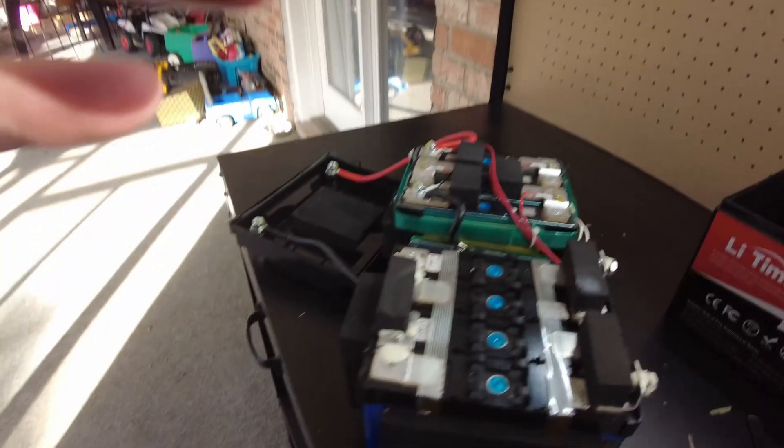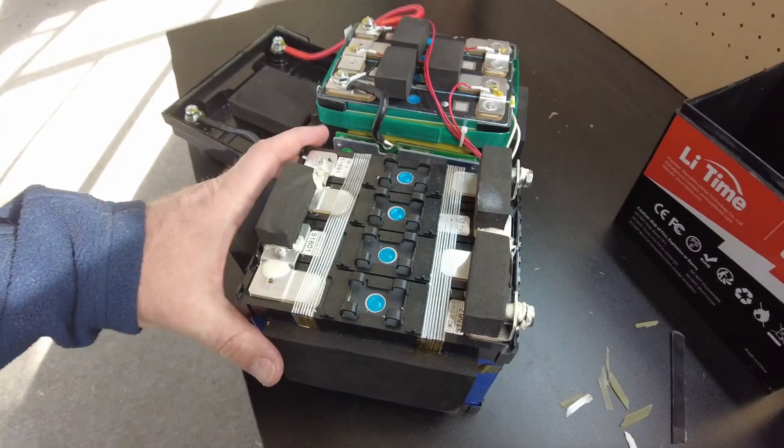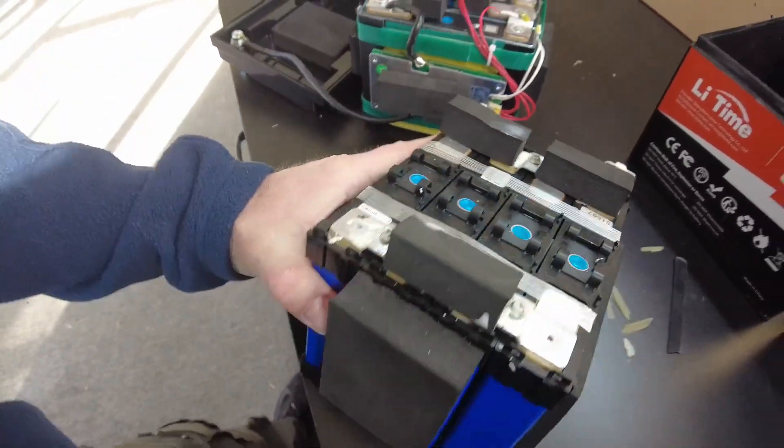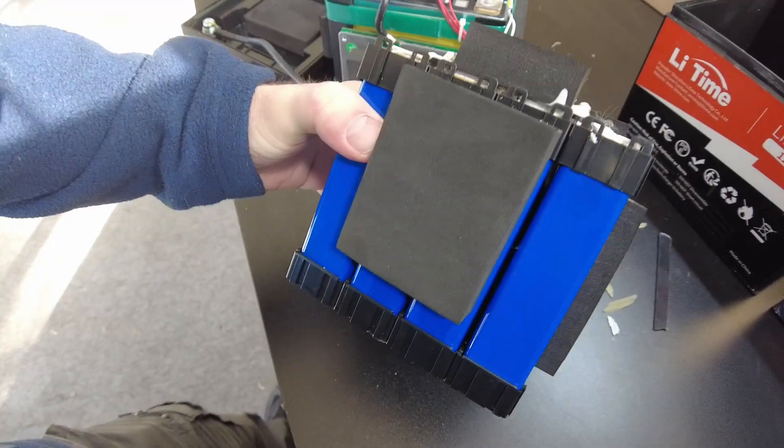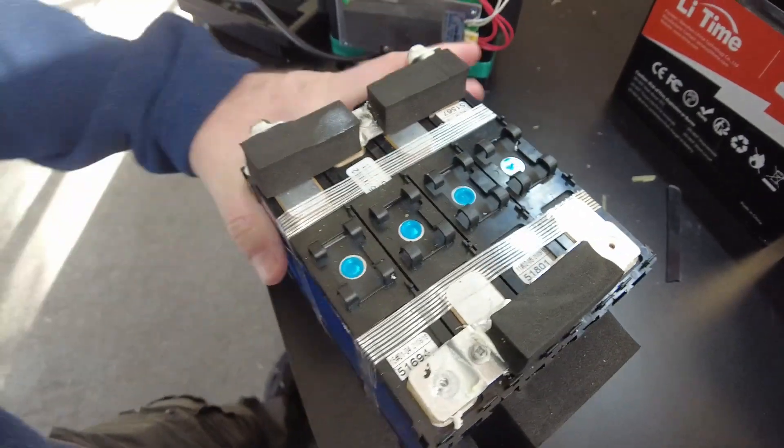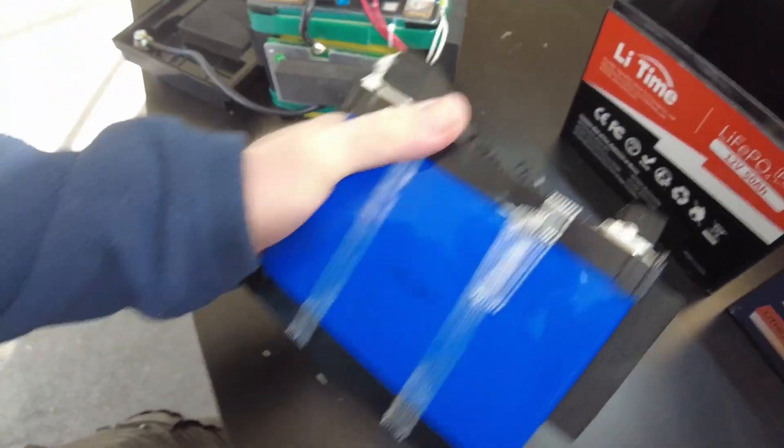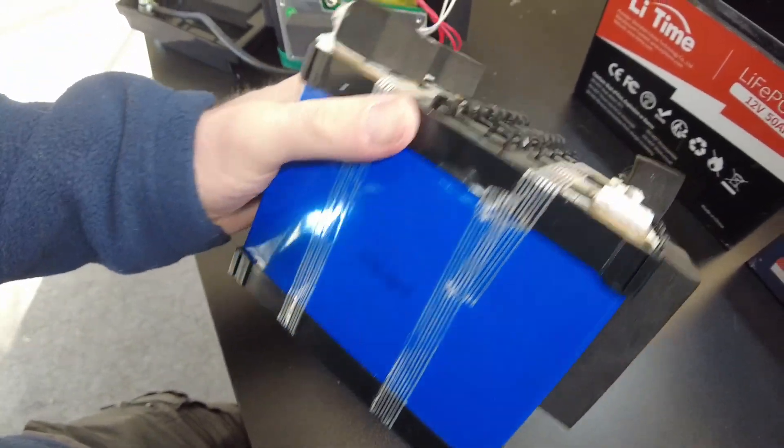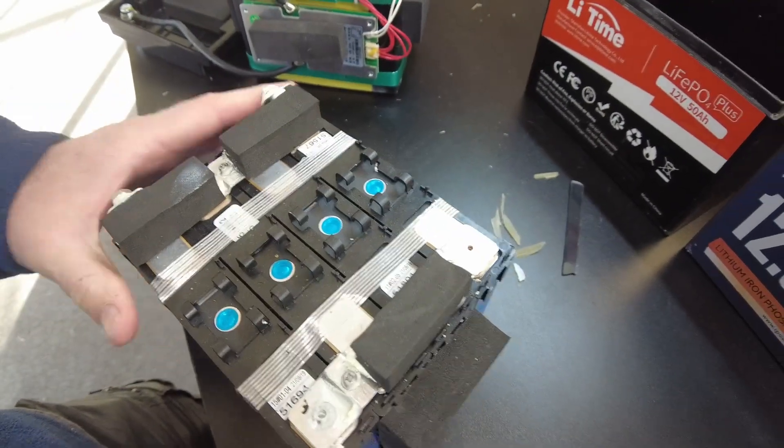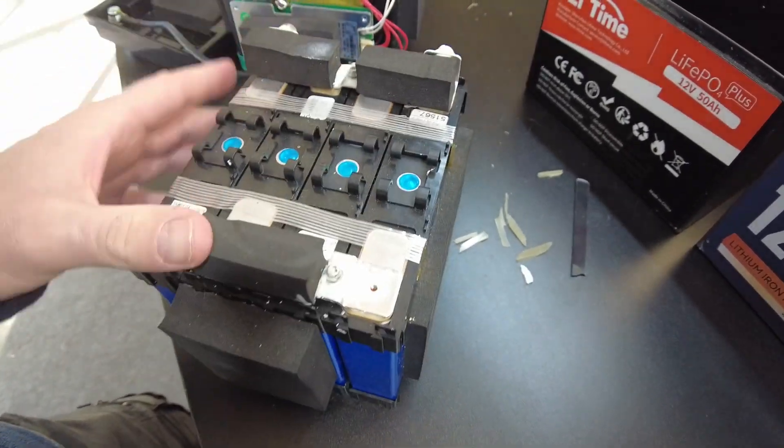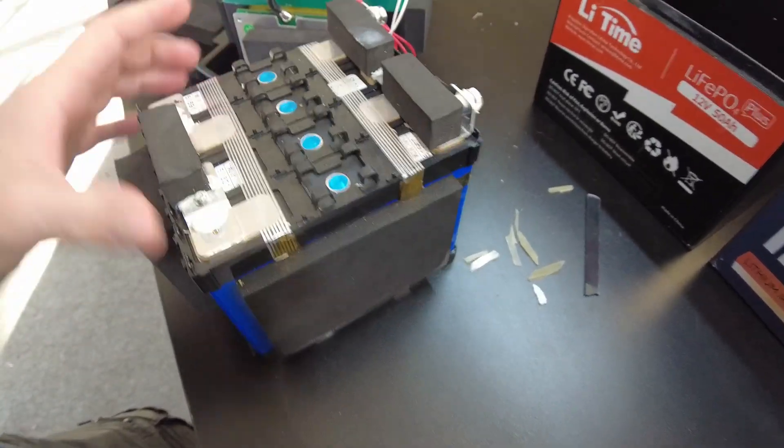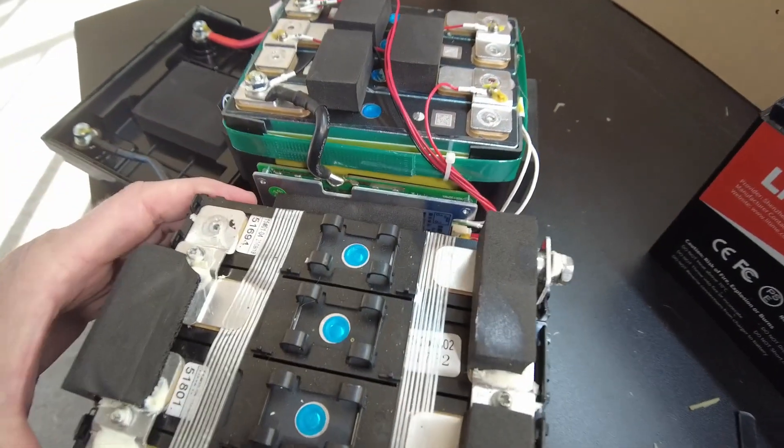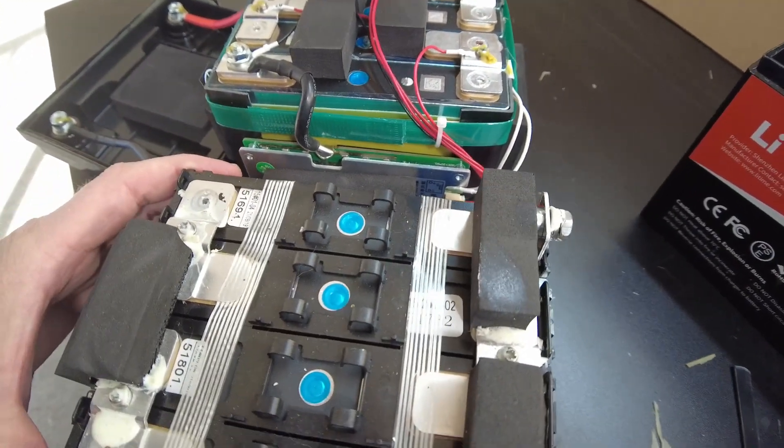Yeah, so this is what the Power Queen looks like. I like how they have these plastic cell holders. But the cells actually look very similar. So they may be the same cells.